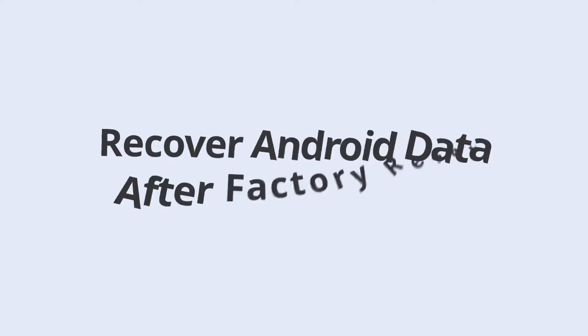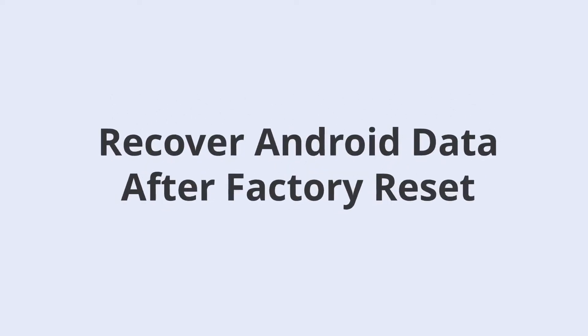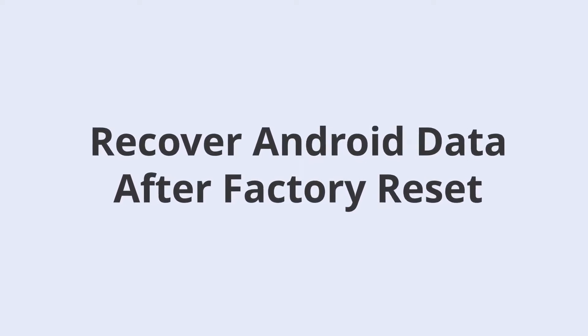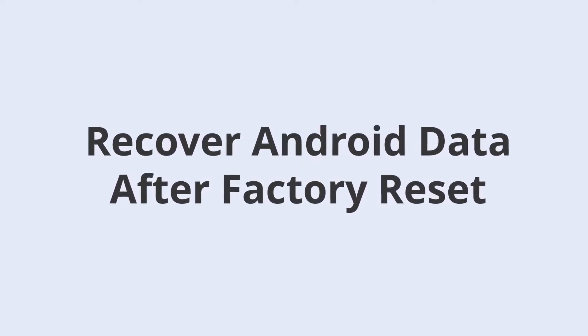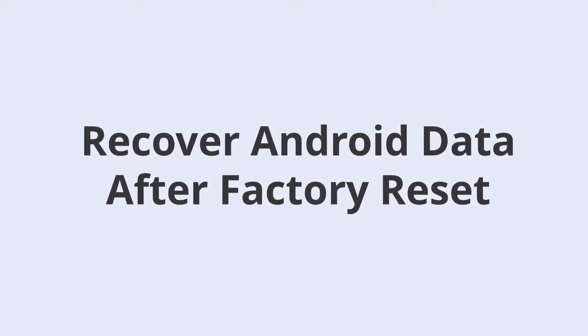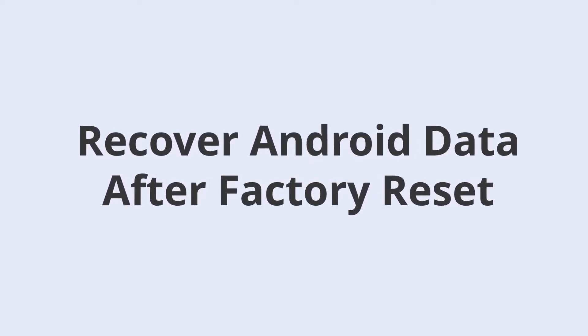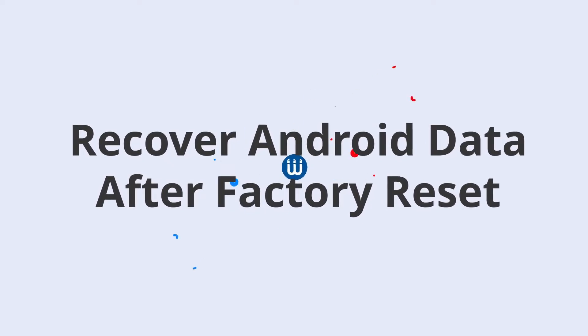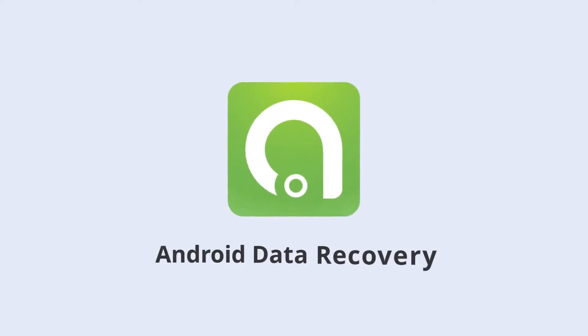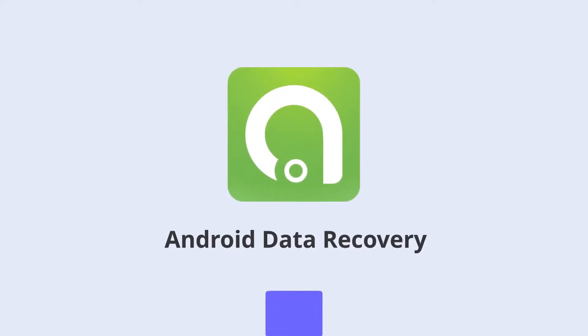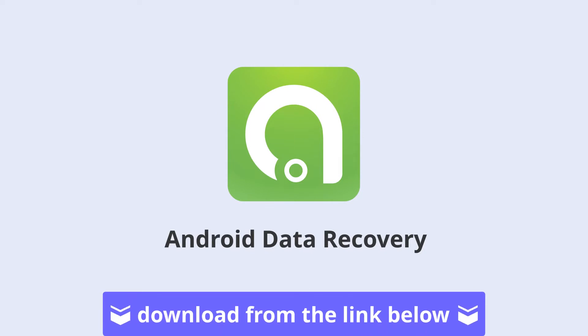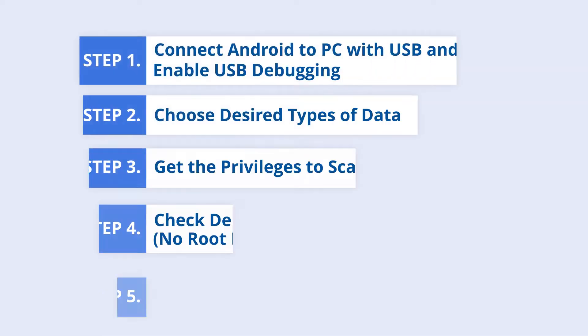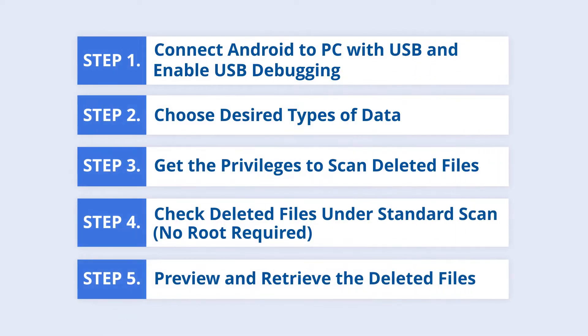In today's video, I will show you how to recover data after doing a factory reset on your Android smartphone. So firstly, you should launch PhonePA Android Data Recovery and follow these easy steps to get your files back.